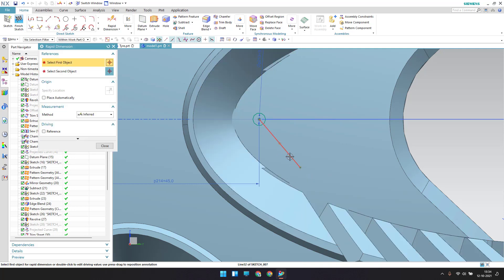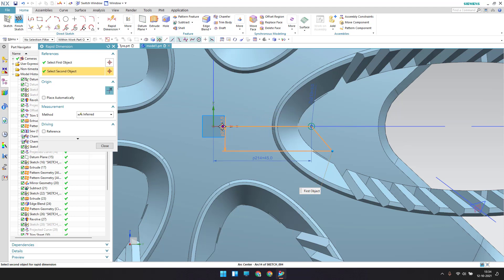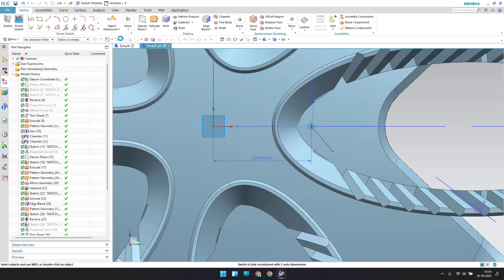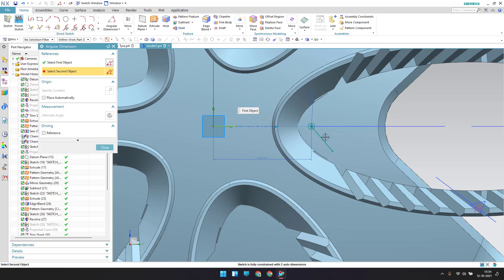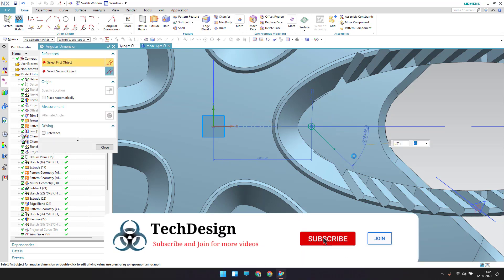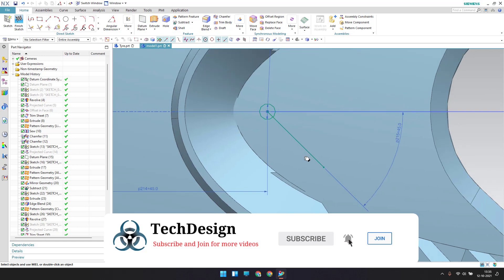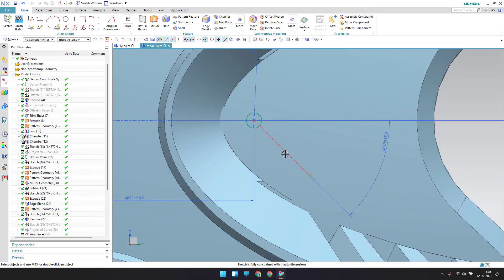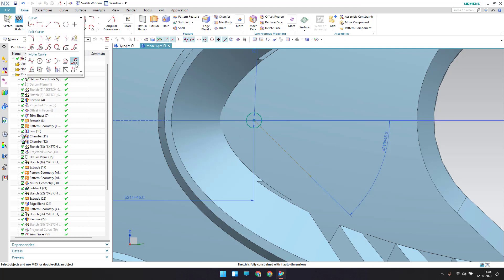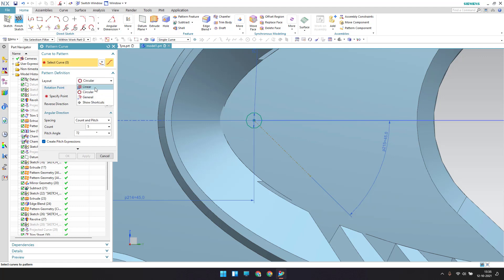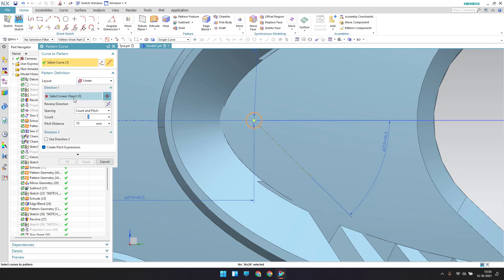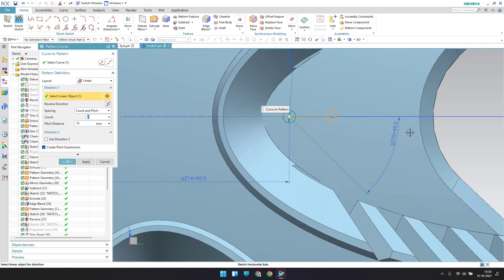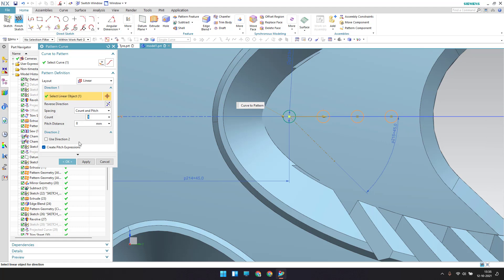I'll draw a single line starting from this point — the angular dimension with the X-axis should be 45 degrees. I'll make this a construction line since we just need it for patterning. Go to pattern, linear pattern, select this curve, and along the X-axis with a pitch of 8 and count of 4.